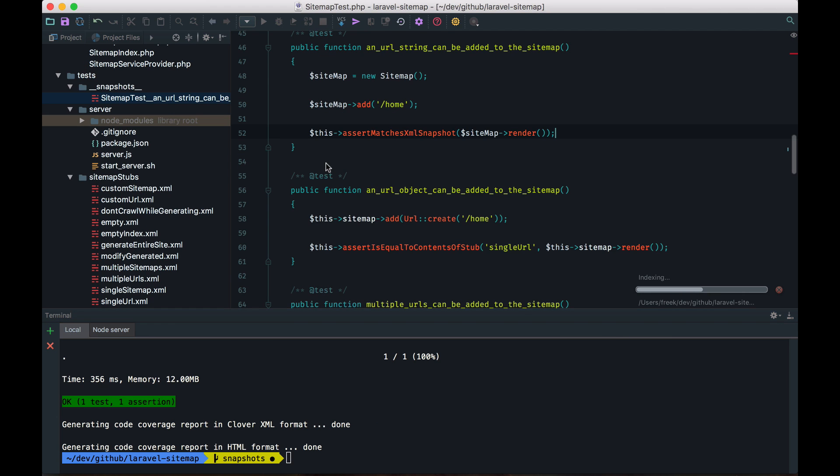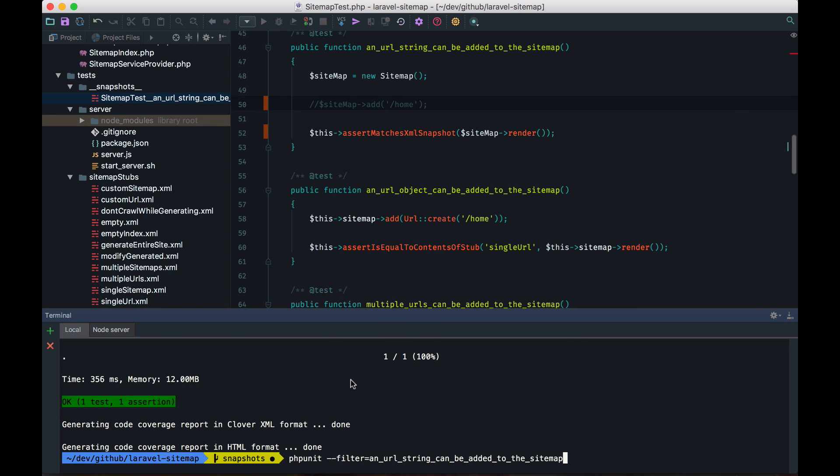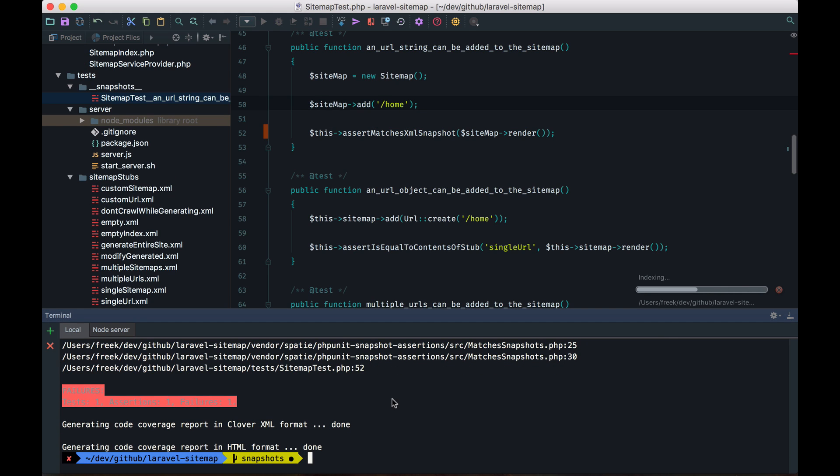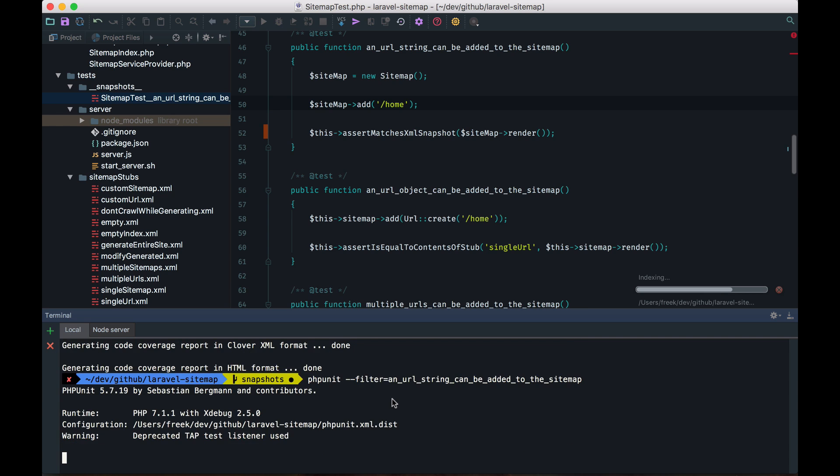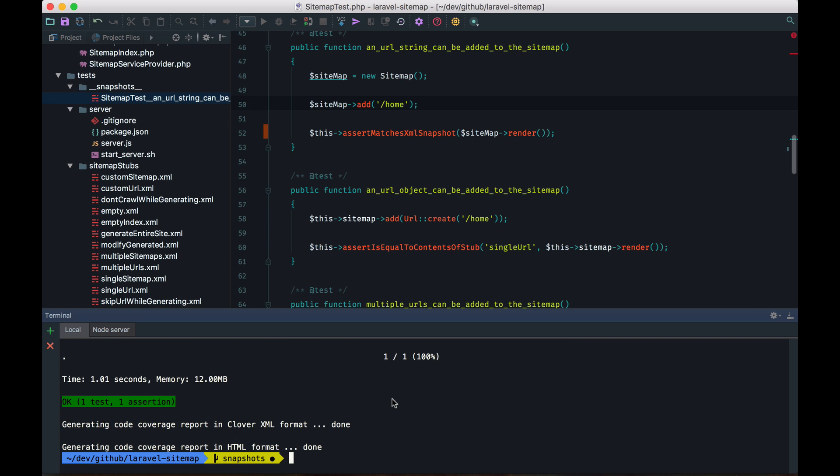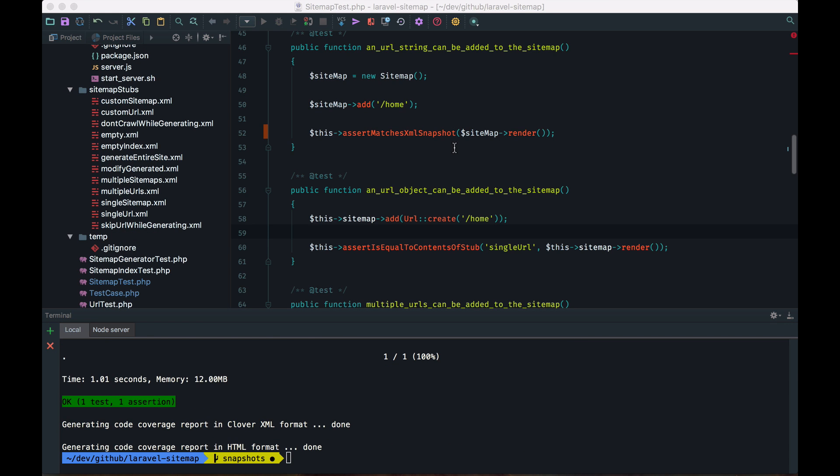Now let's make it fail. Let's not add this URL to it. And sure enough, the test fails. Let's make it green again. And our snapshot is back okay.